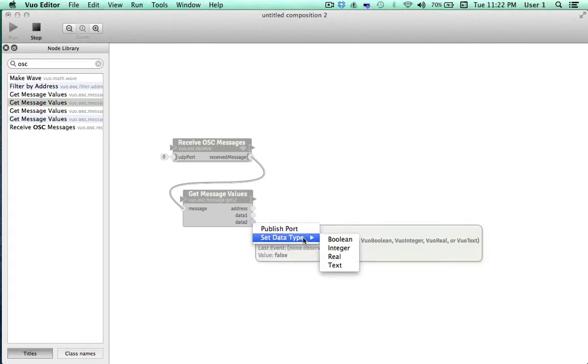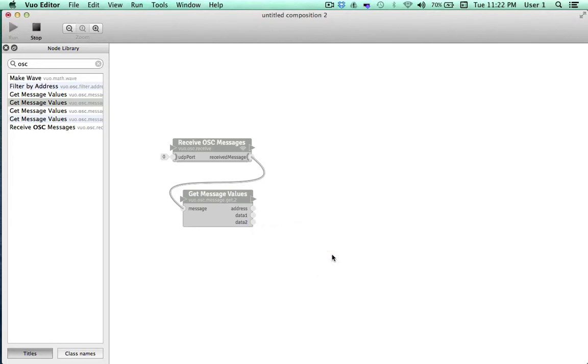I'll do this for Data2 port as well. With our data type set as Real, we can now observe specific values flowing through the port. Excellent!